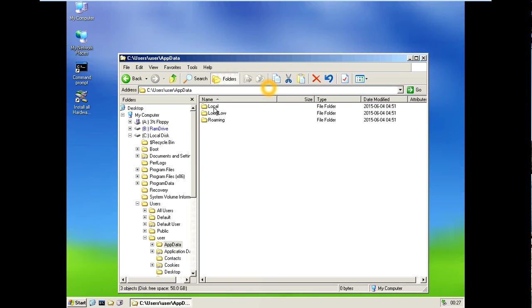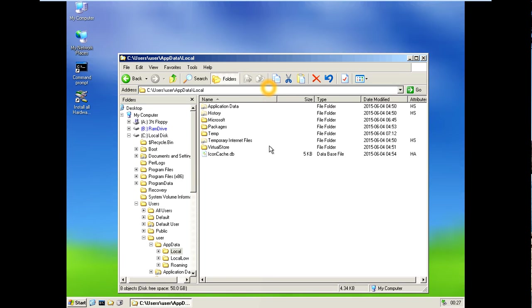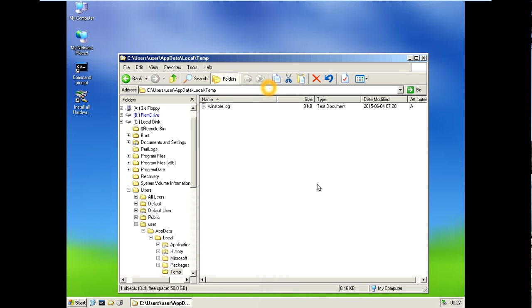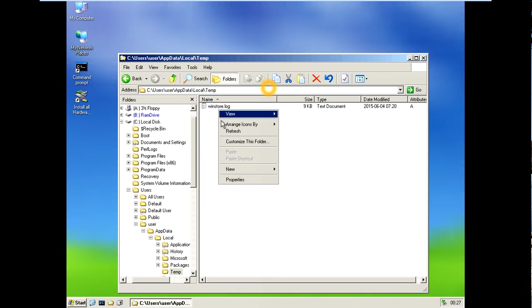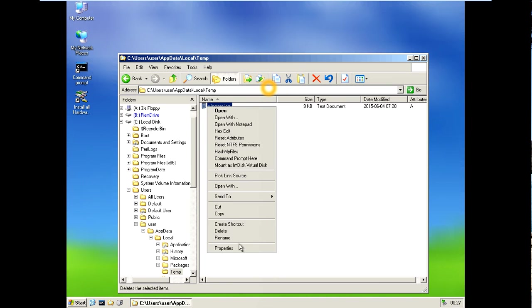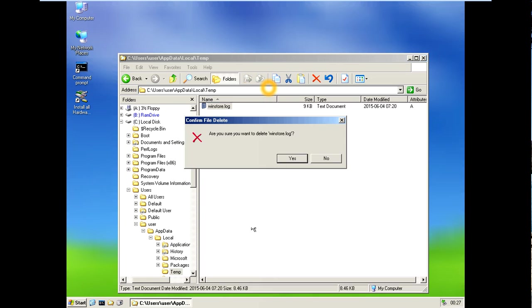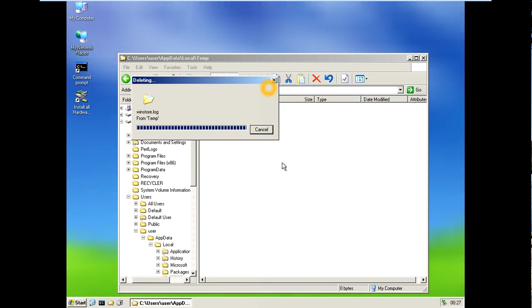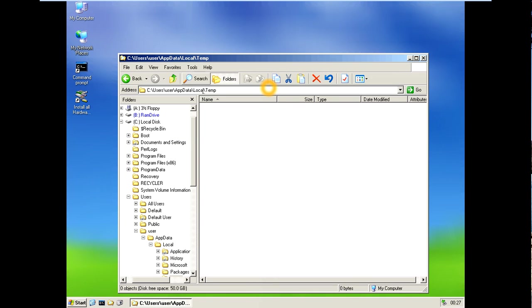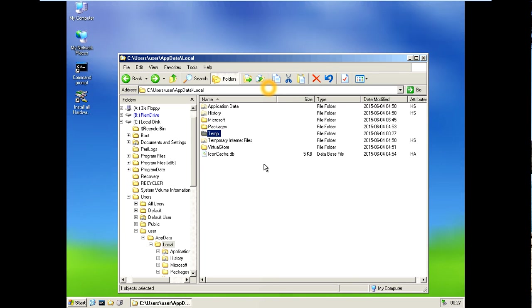And here you'll locate a folder called AppData. And look for local. And then look for temp. And if there's any files in here, delete these files. You don't need these files. There's a chance that the infection is in your temp folder. So delete every file you see in your temp folder. And click back.